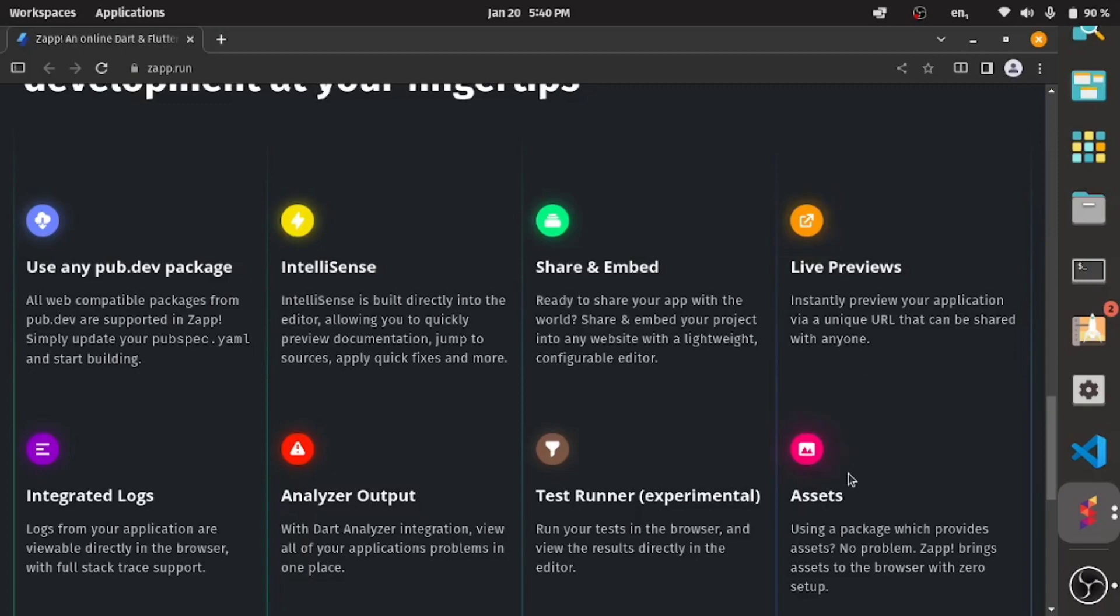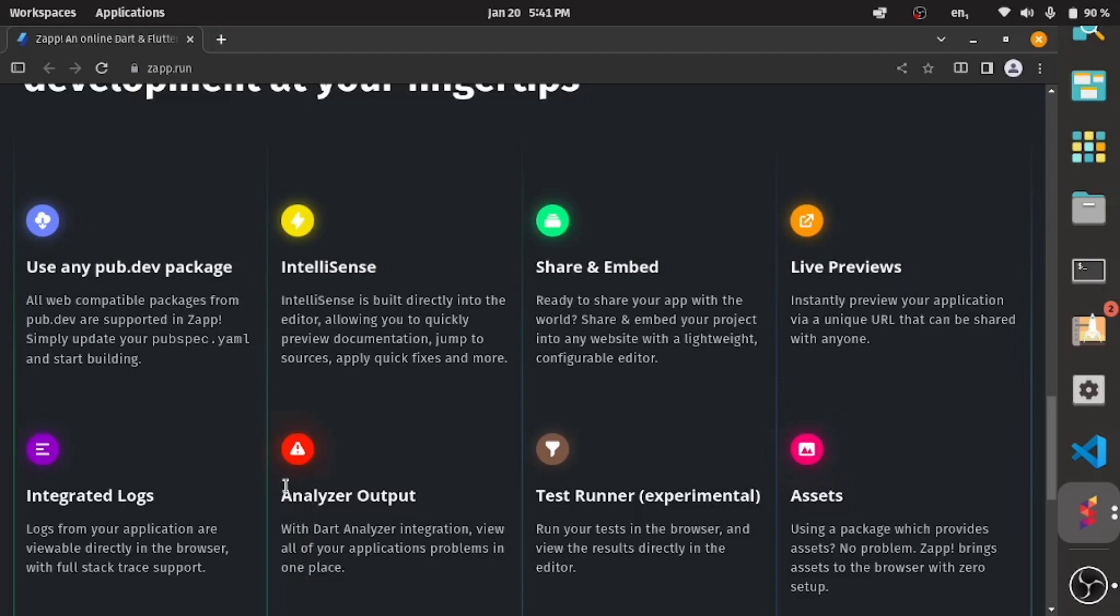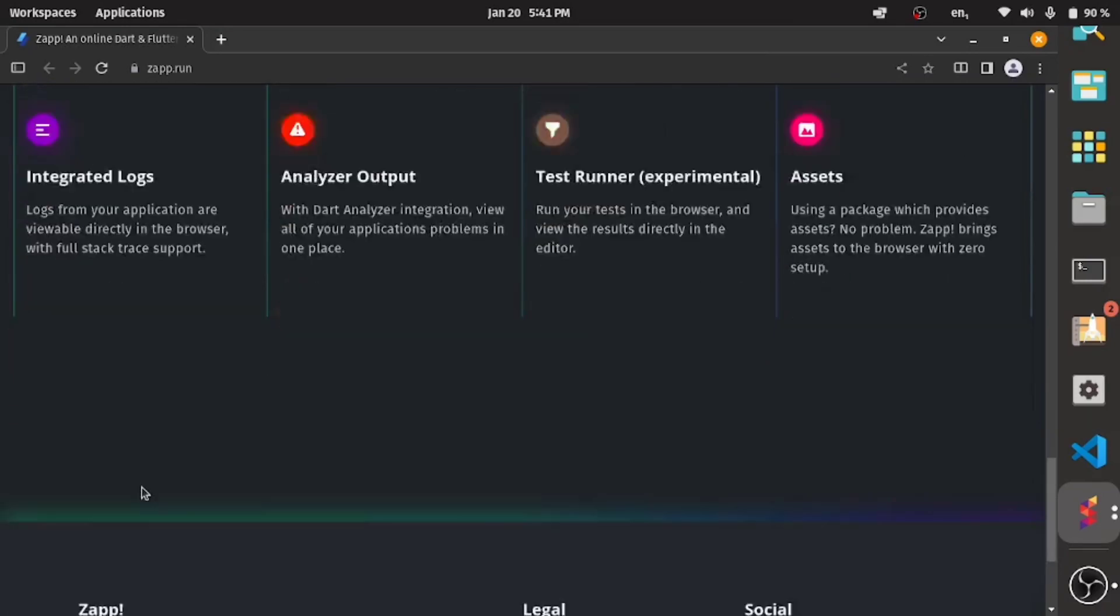You can add assets and I tried to add pictures while working on this, but it was having issues. A workaround is when you want to add pictures while coding online, you can just use network image - upload your picture somewhere and call the URL from there. There's an analyzer and integrated logs.